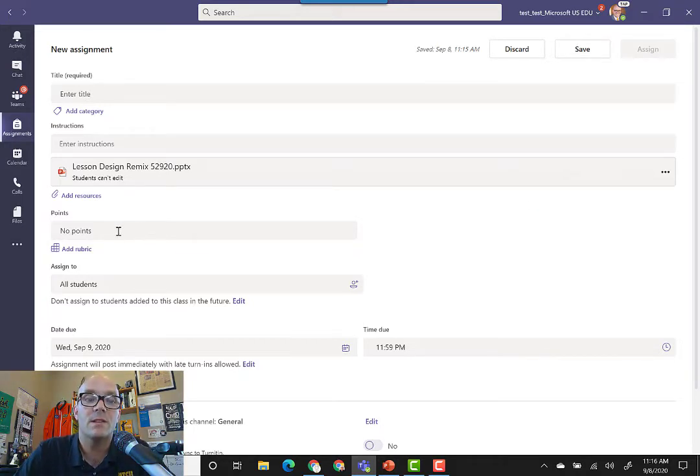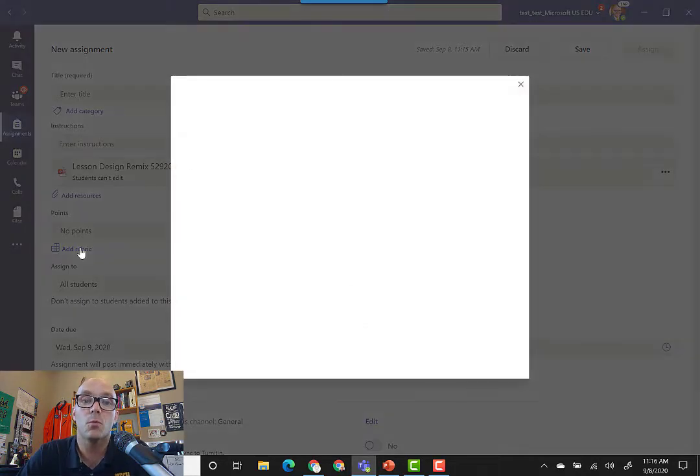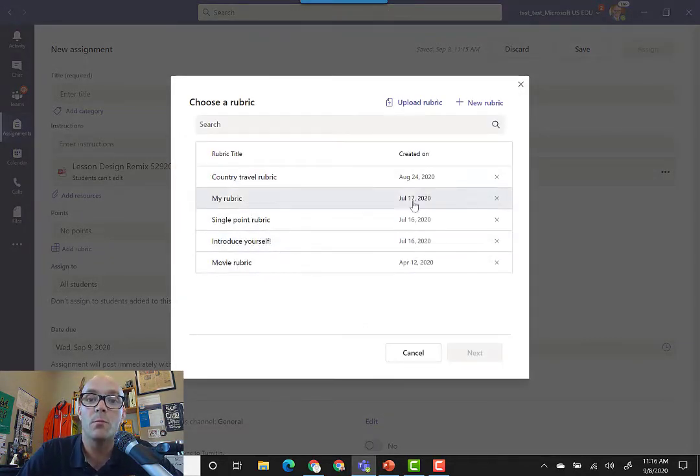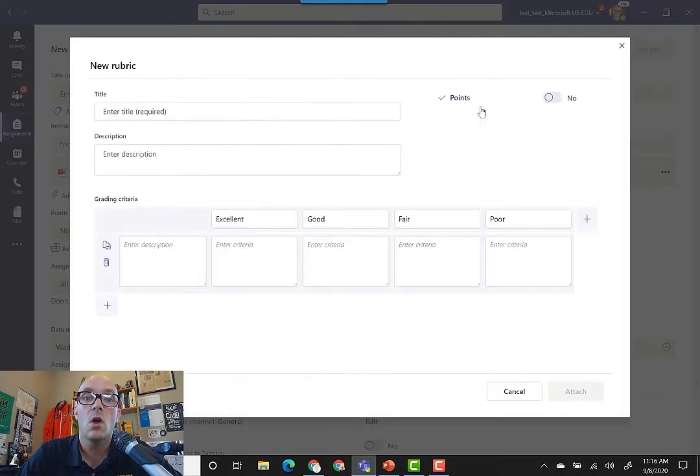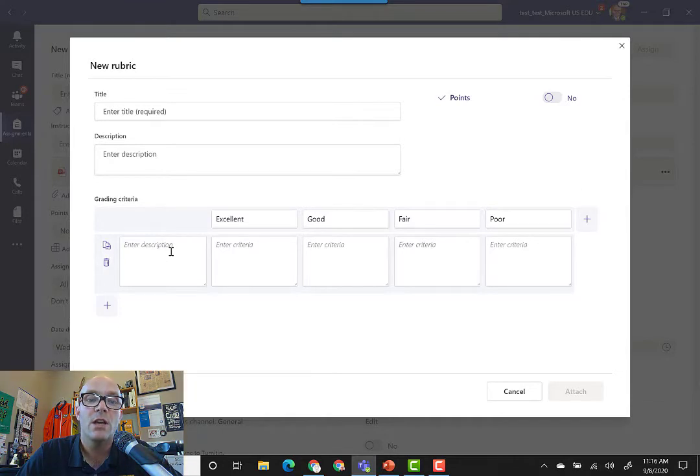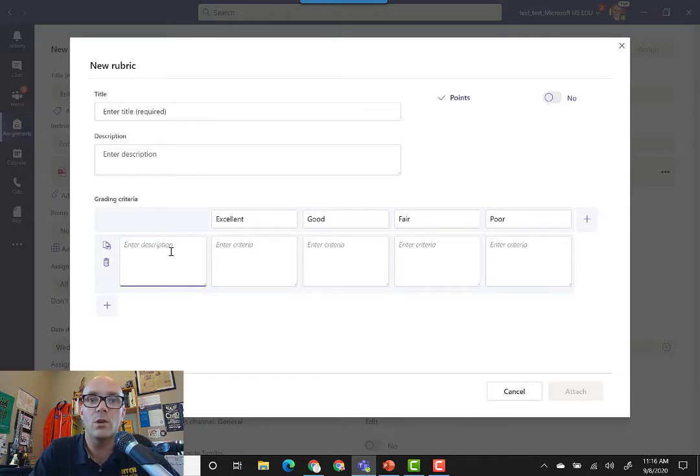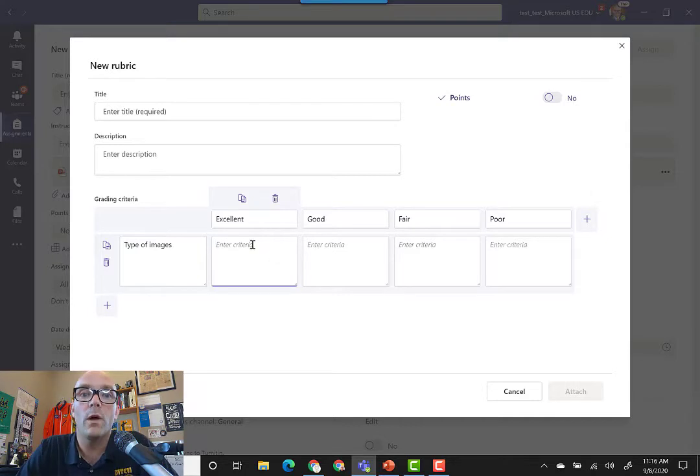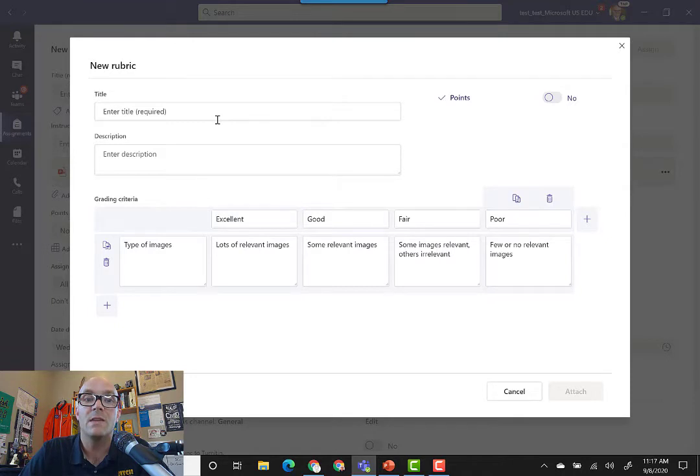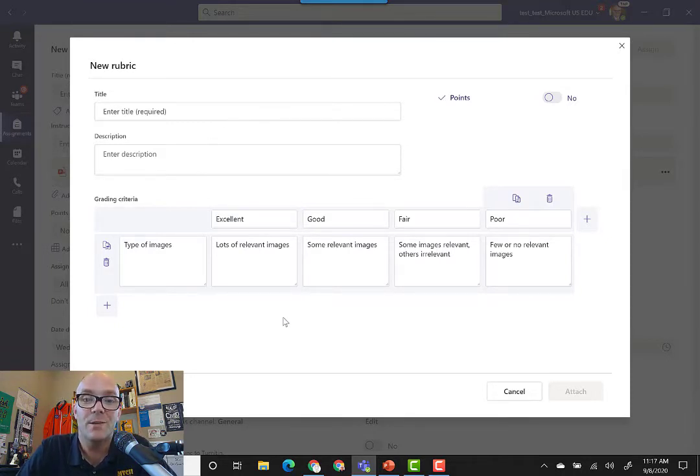After that, you can specify the number of points that it's worth and you can even add a rubric. You're able to choose from pre-created rubrics if you want to, or you can make a brand new rubric where you can put your grading criteria, enter the description of what you want them to add, and then what the descriptors are of each of the types of criteria for the different levels. Once you're done and you've got a title and description in there, you can click attach and add that to your assignment.